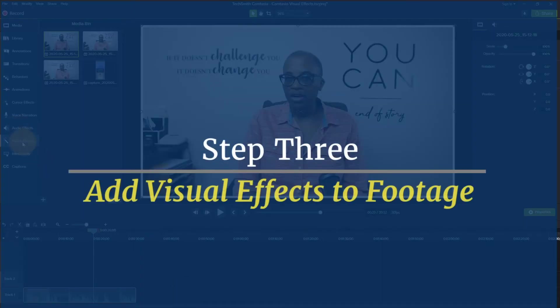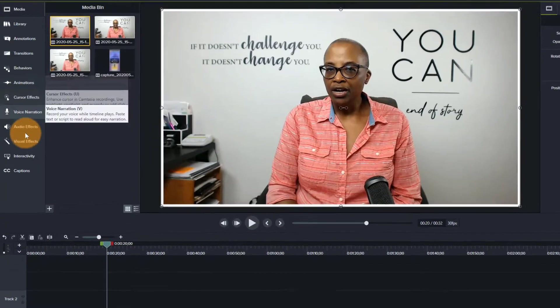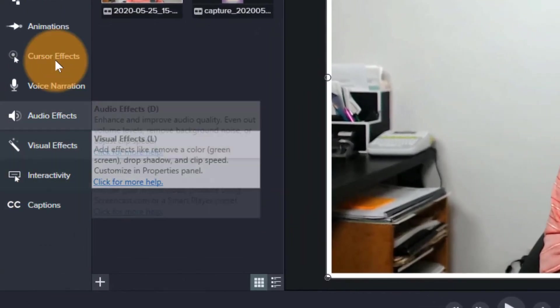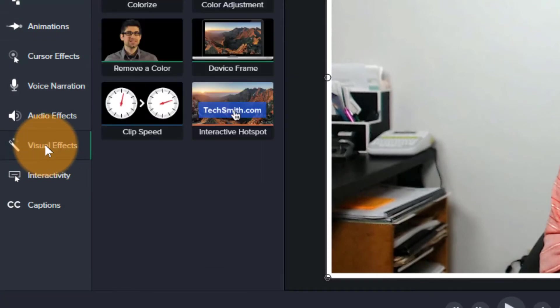Then all I would need to do is come up here to where all of the effects are located and go to visual effects.